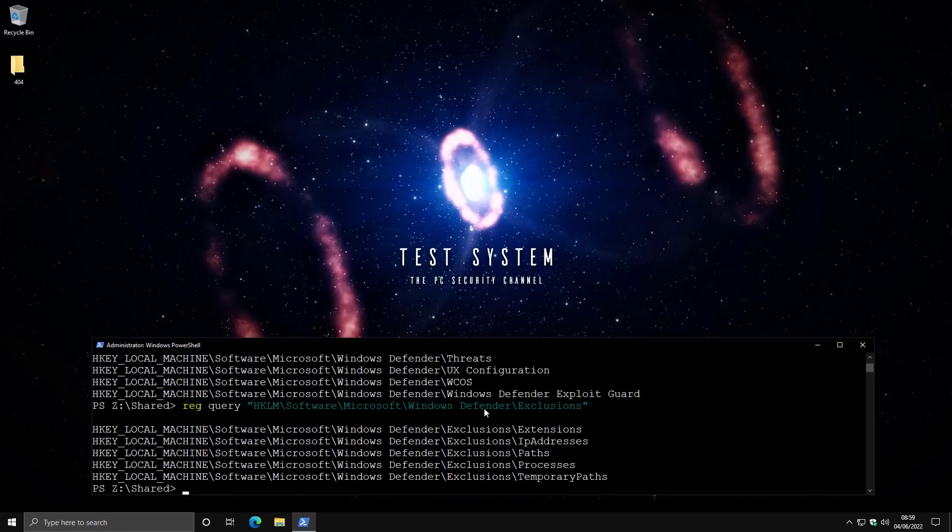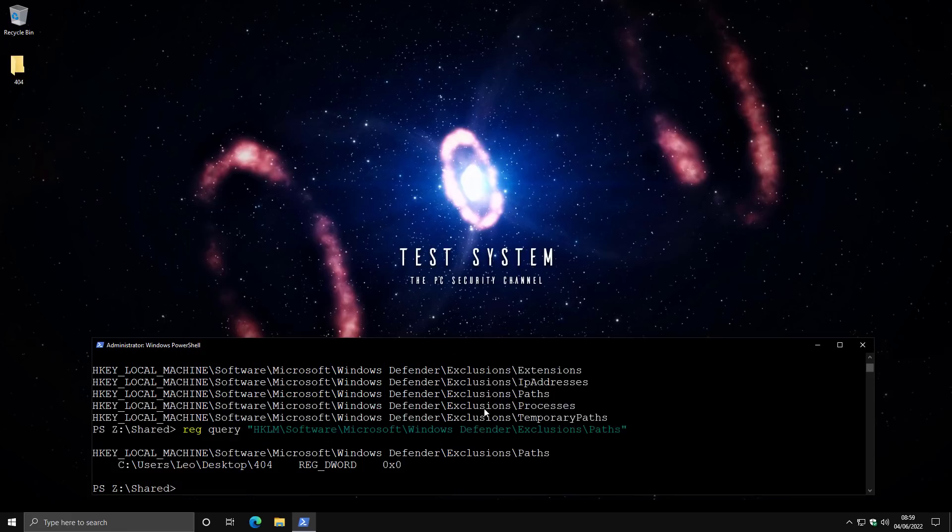So there can be extensions, IP addresses. Now I'm going to go paths. And boom, it shows me the exclusions that I have set up on this machine.